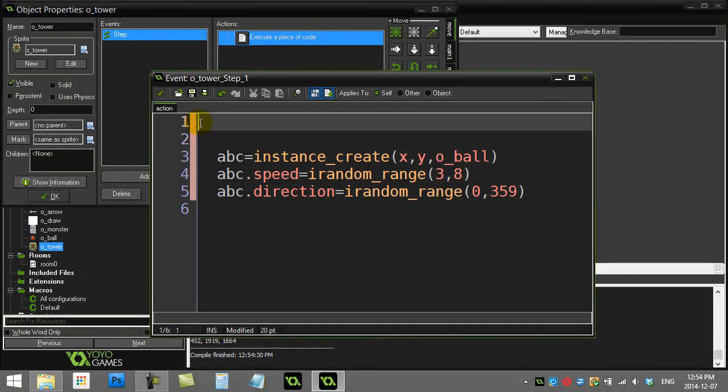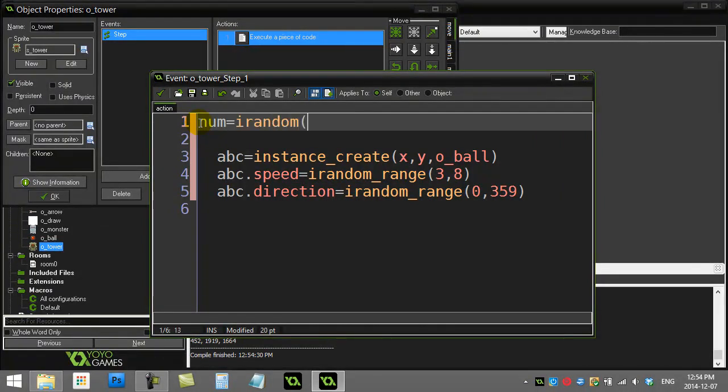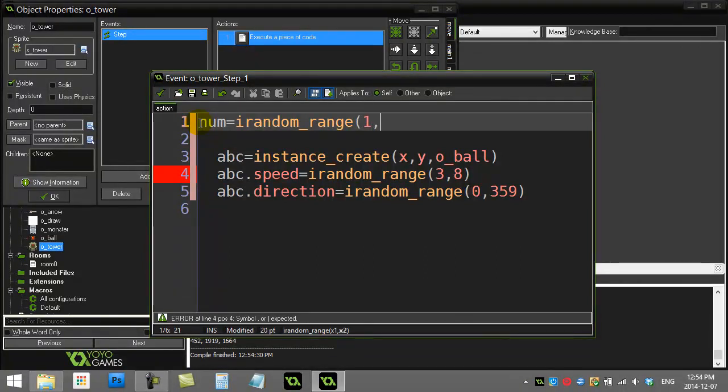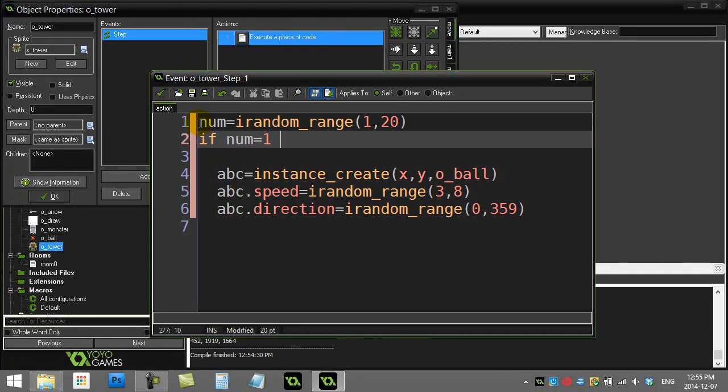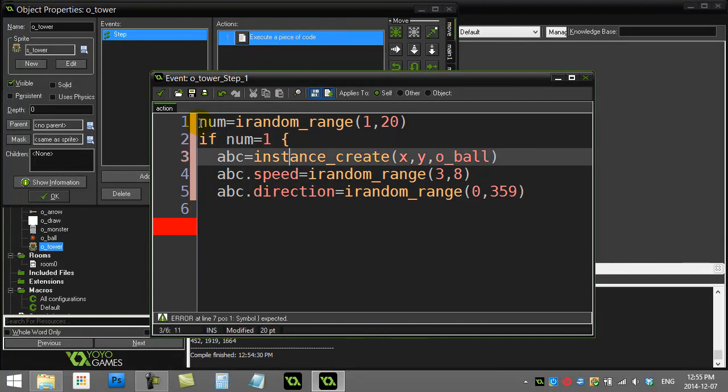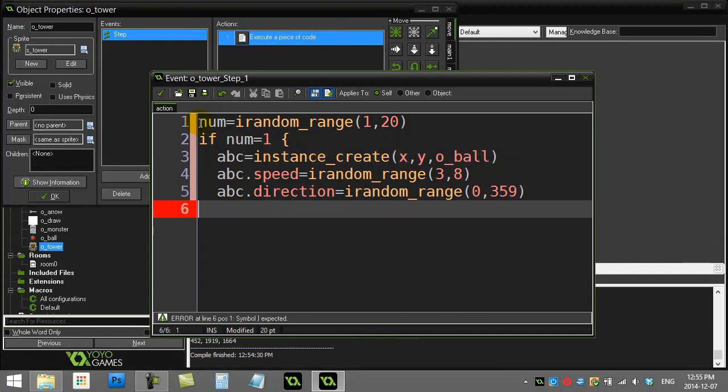So one way to do this is let's pick a random number here. random_range, let's pick a number between one and let's make it like one and twenty. And I'm just going to ask a simple if here, a little condition. If the number happens to be the number one, then I get to do this code.